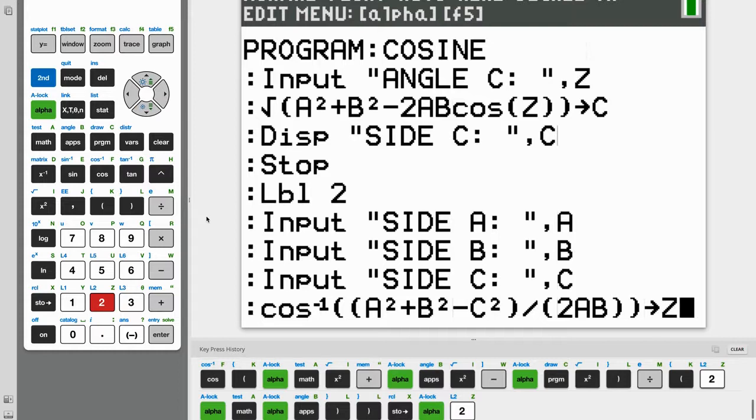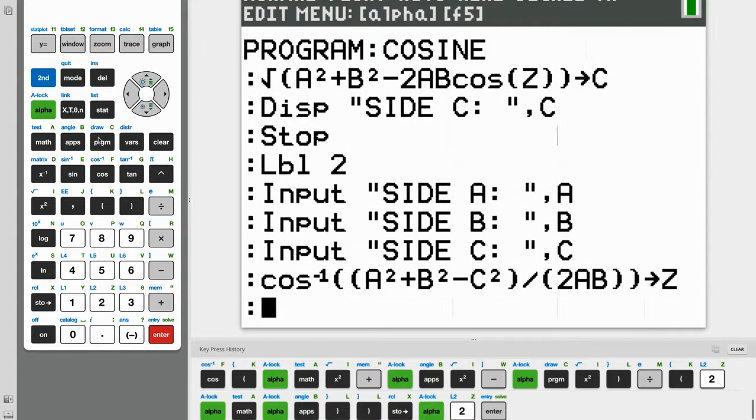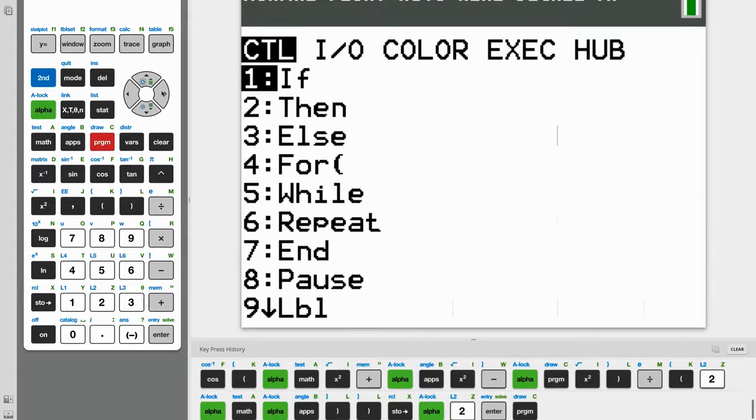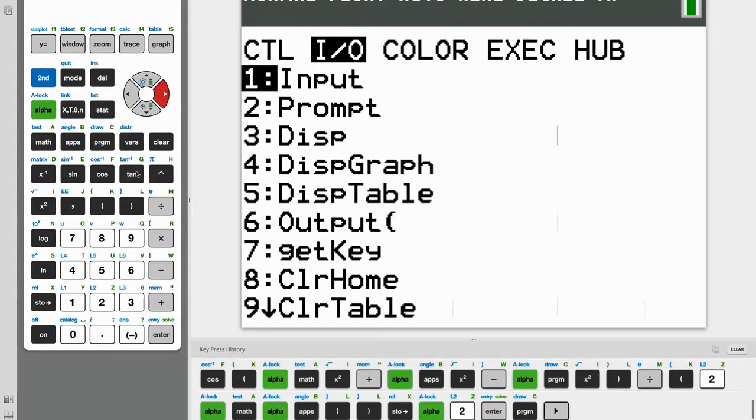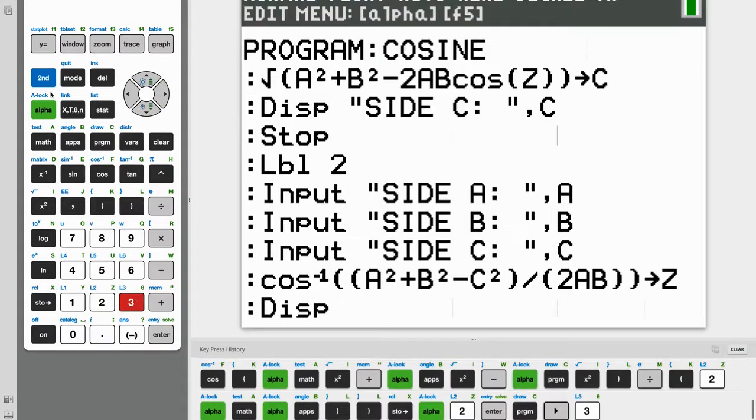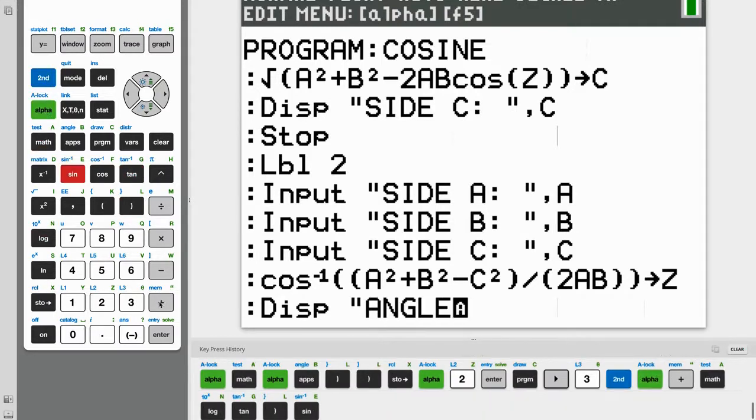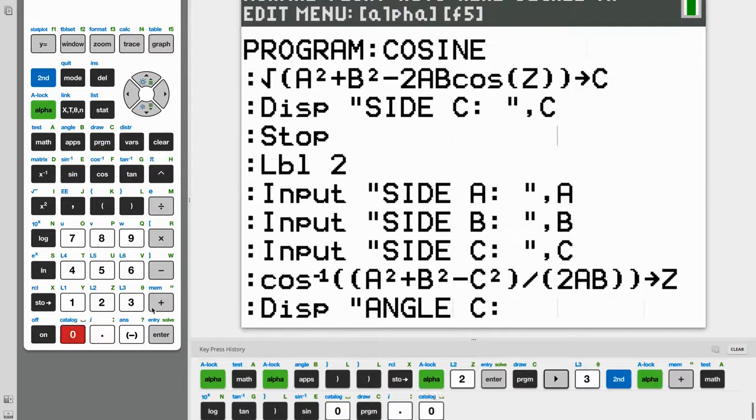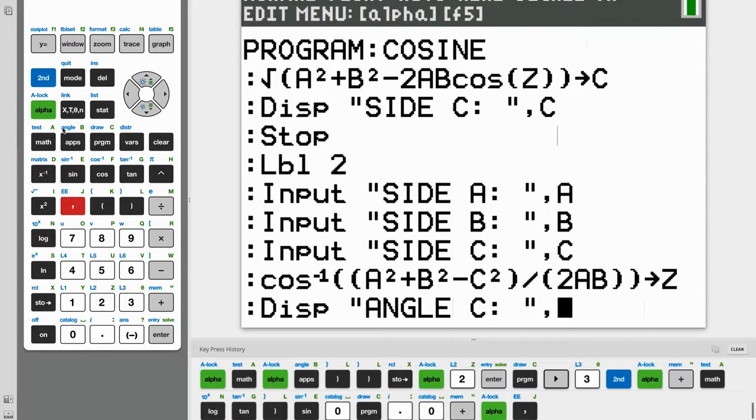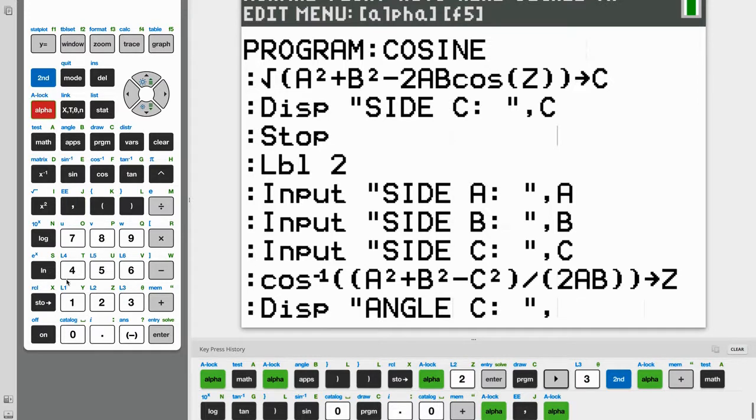Finally, all we need to do is display our answer. So program, and the third option, display, and we're displaying angle C. So angle C. And then comma and Z is our final answer, so just comma Z.